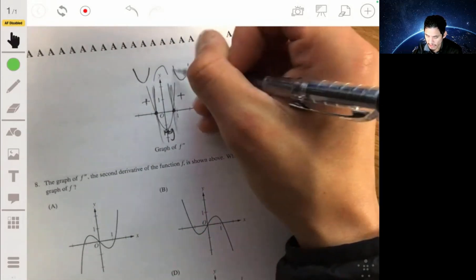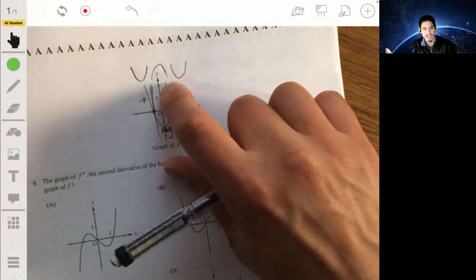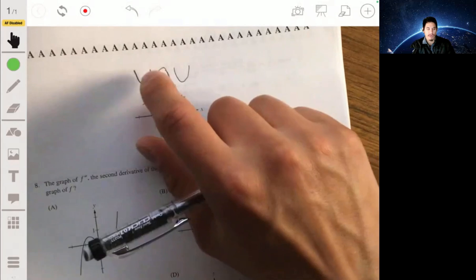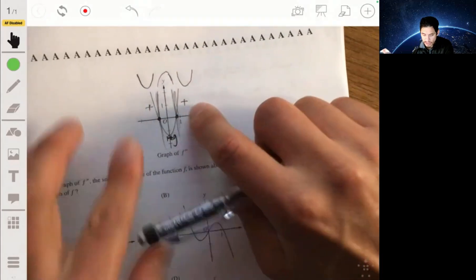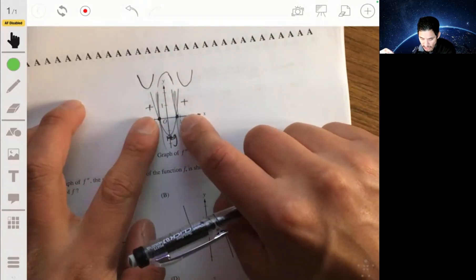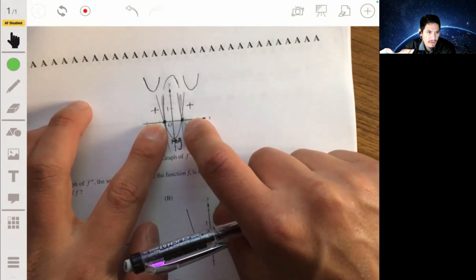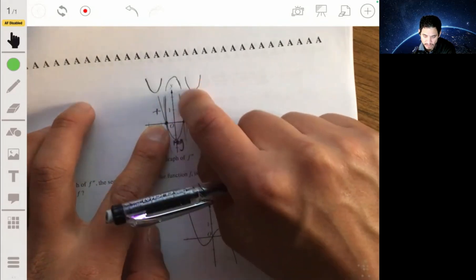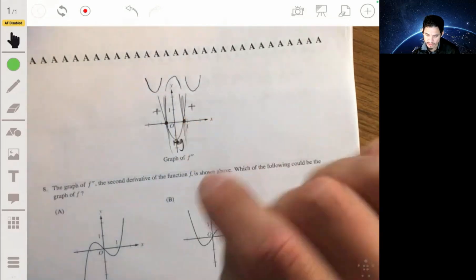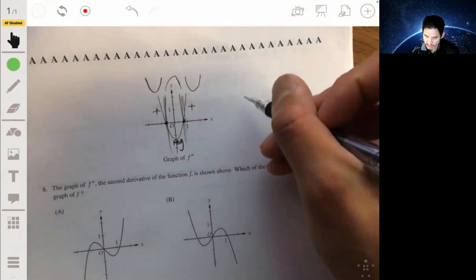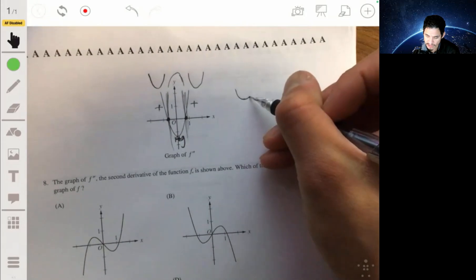So concave up here, here, and here. You want to look for a graph where it's concave up to the right and left of 1 and negative 1, and where it's concave down in between there. So you want to see a graph that does something like this.